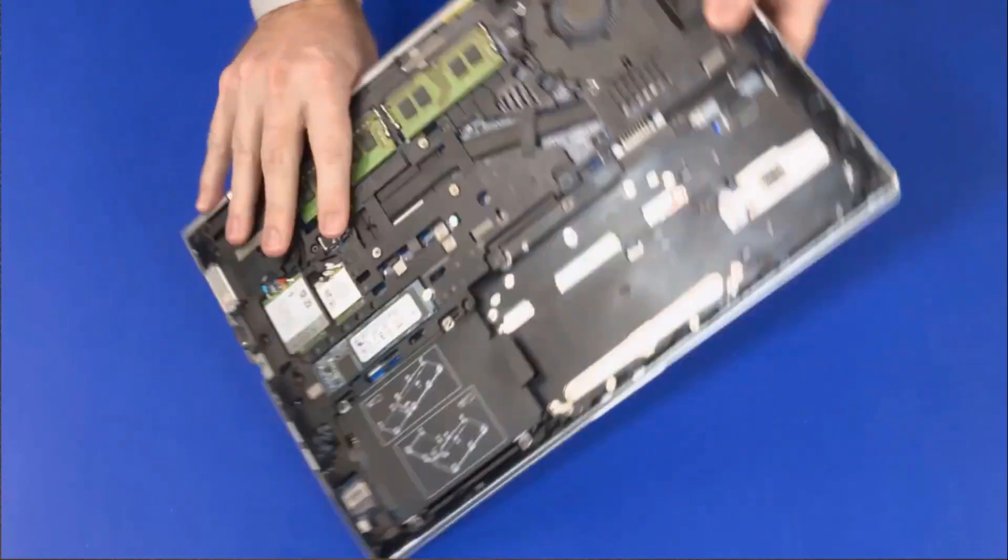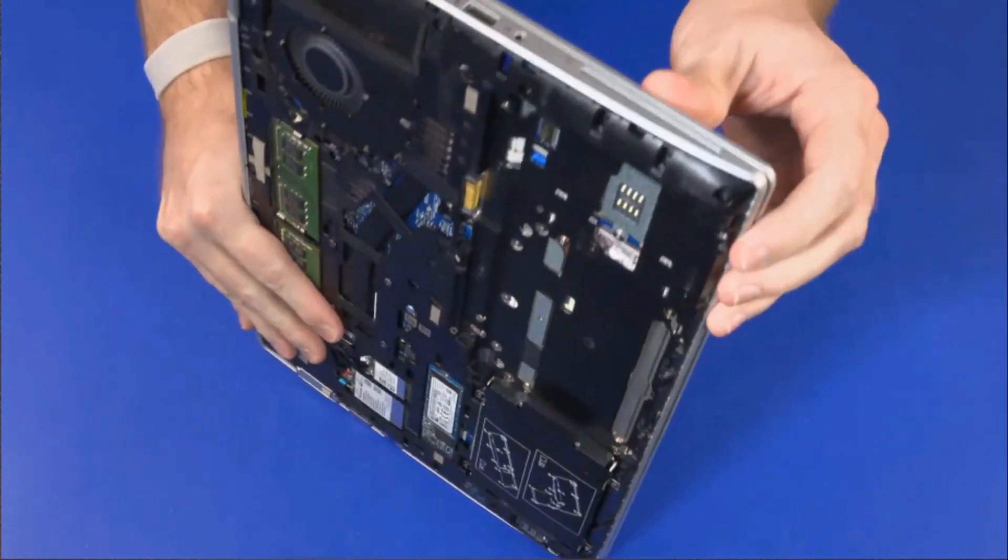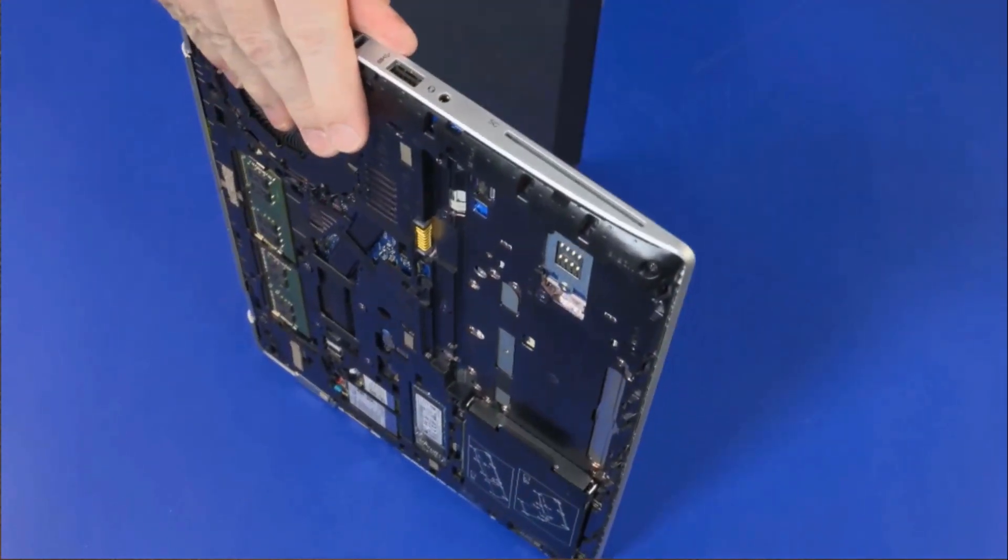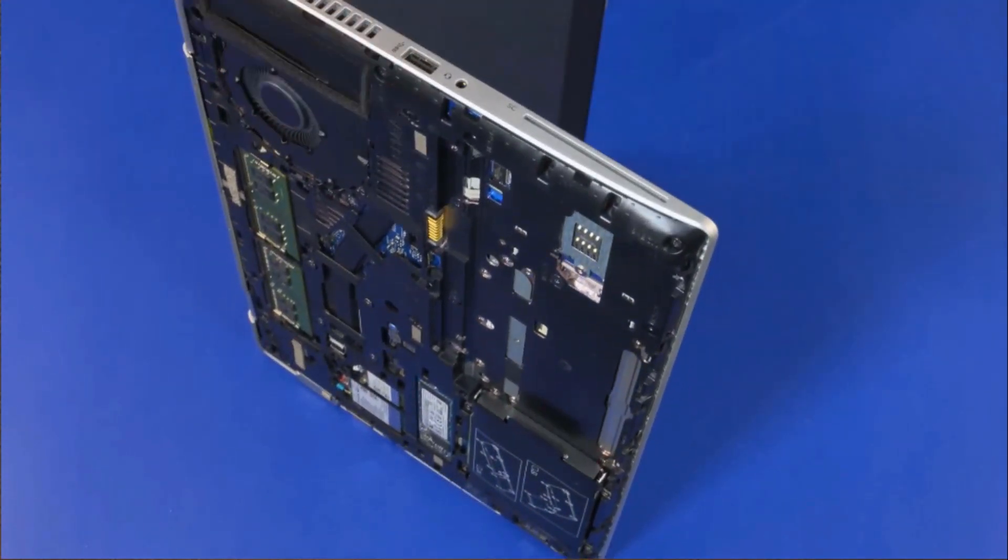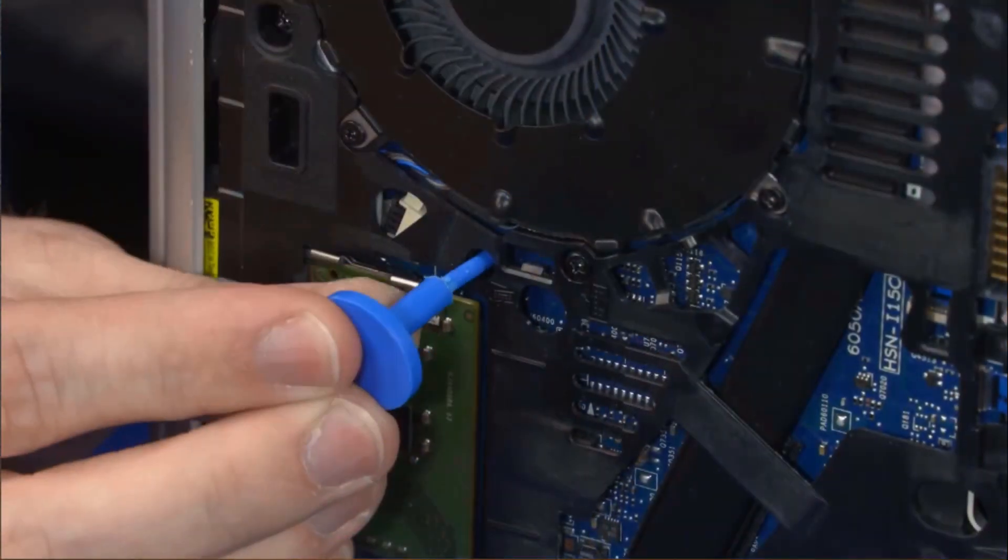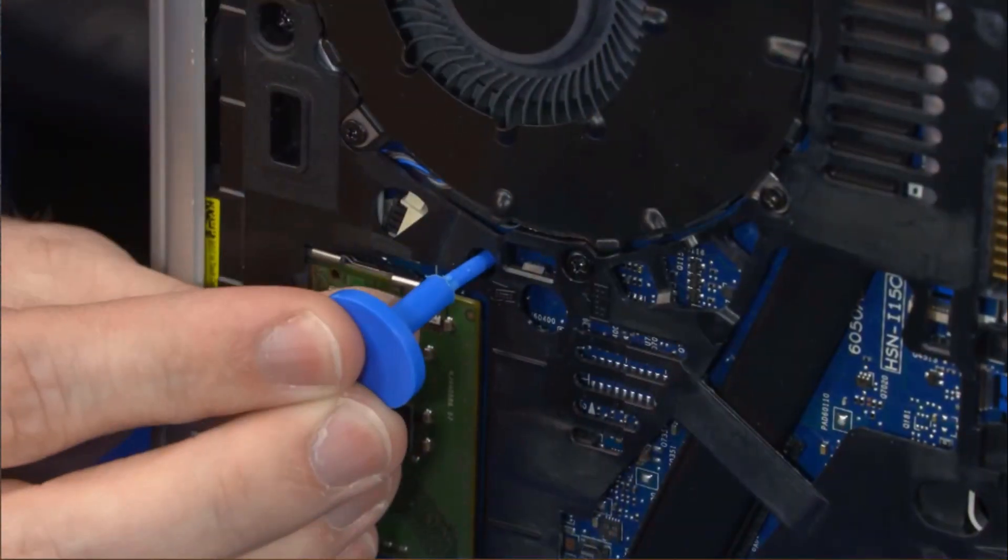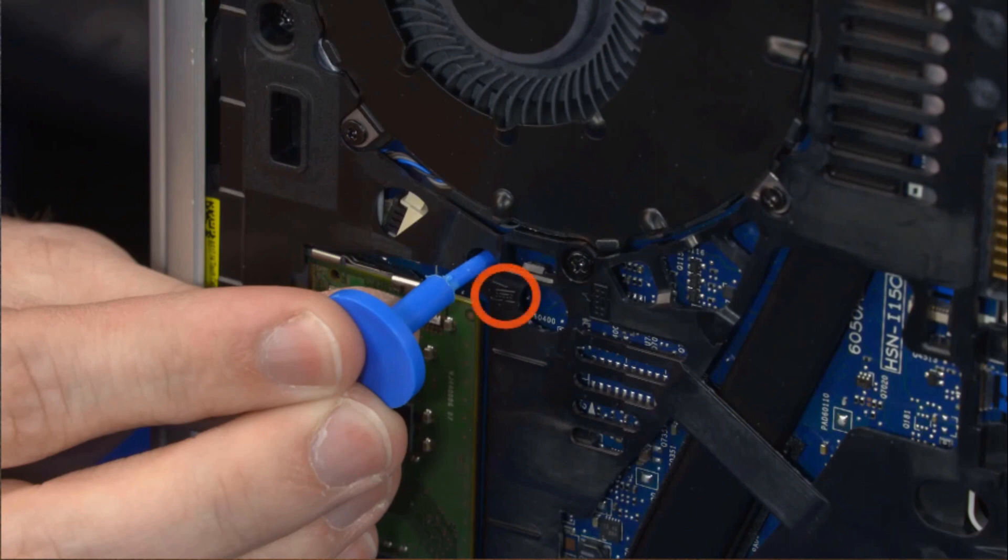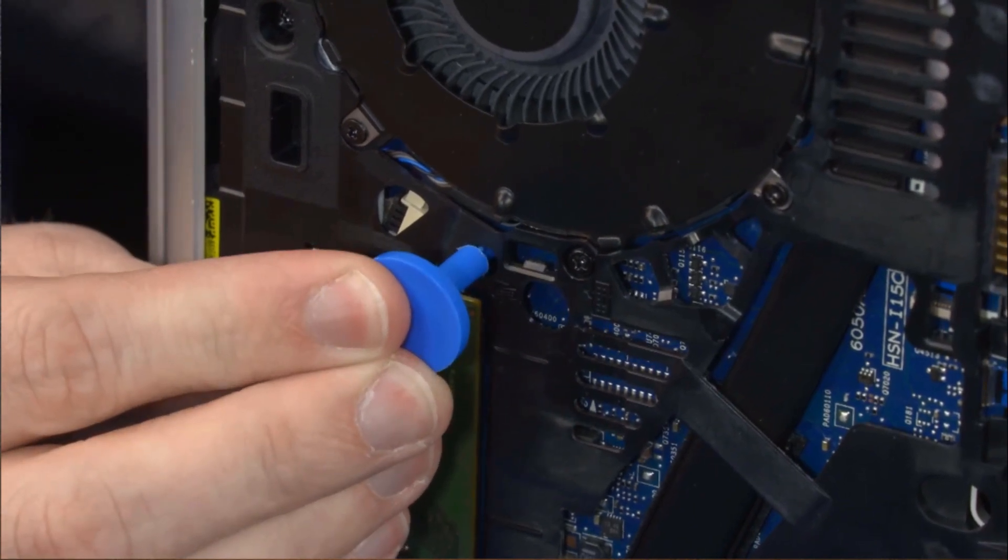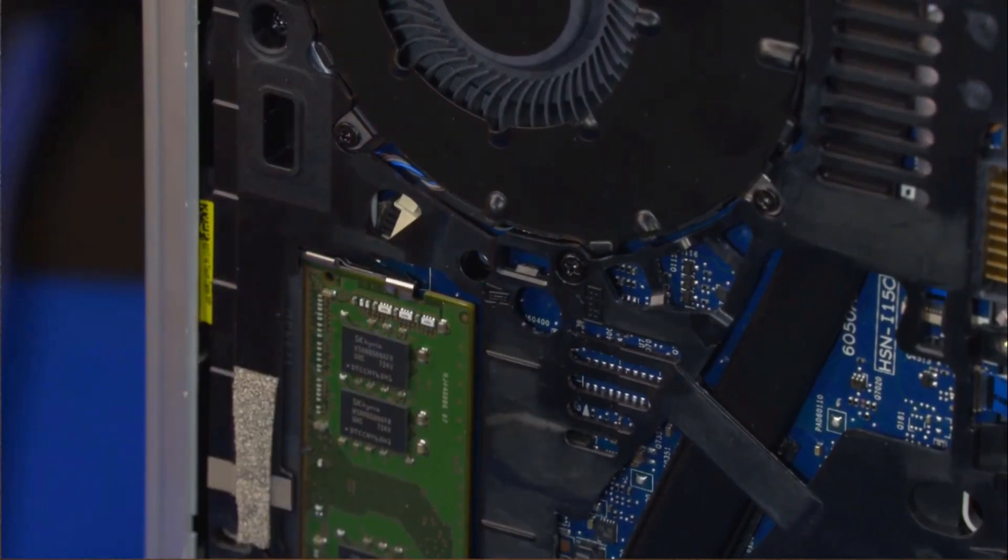Place the notebook on its side and open the display panel. While supporting the notebook, insert a keyboard release tool into the opening in the base enclosure identified with a keyboard removal icon and gently press the keyboard to partially release it from the top cover.